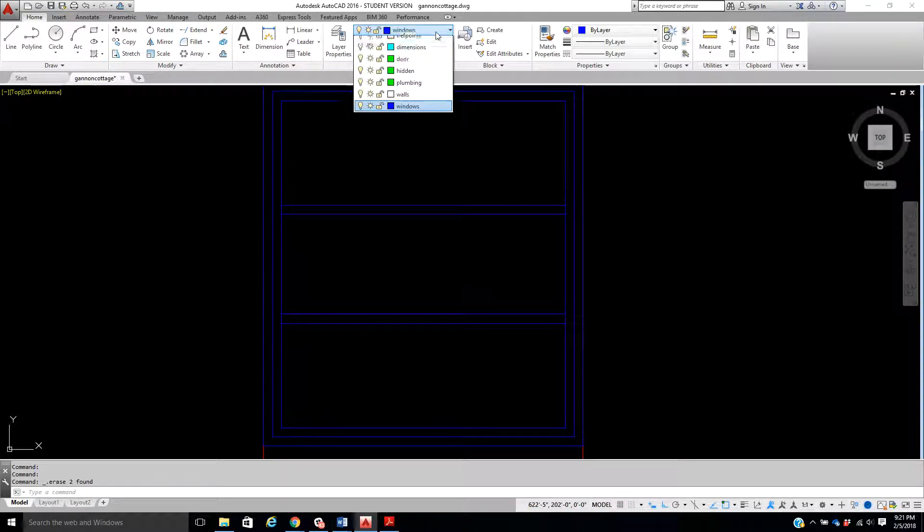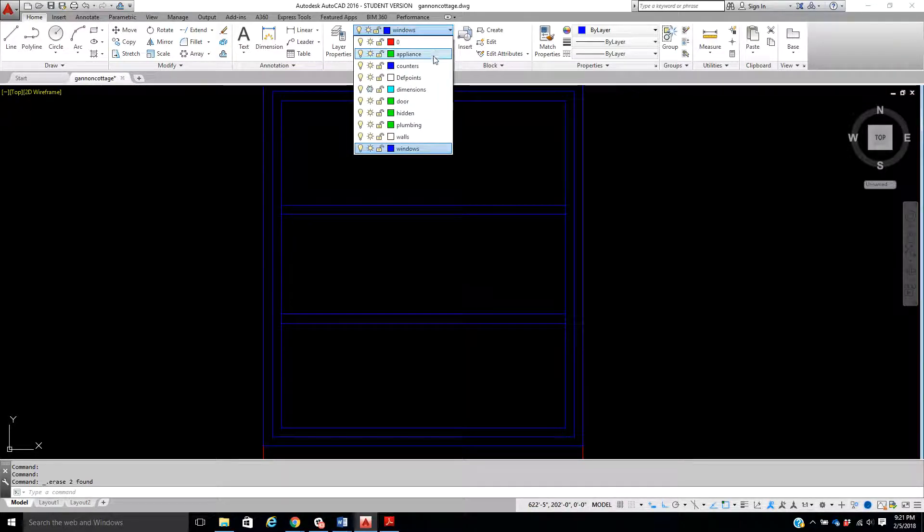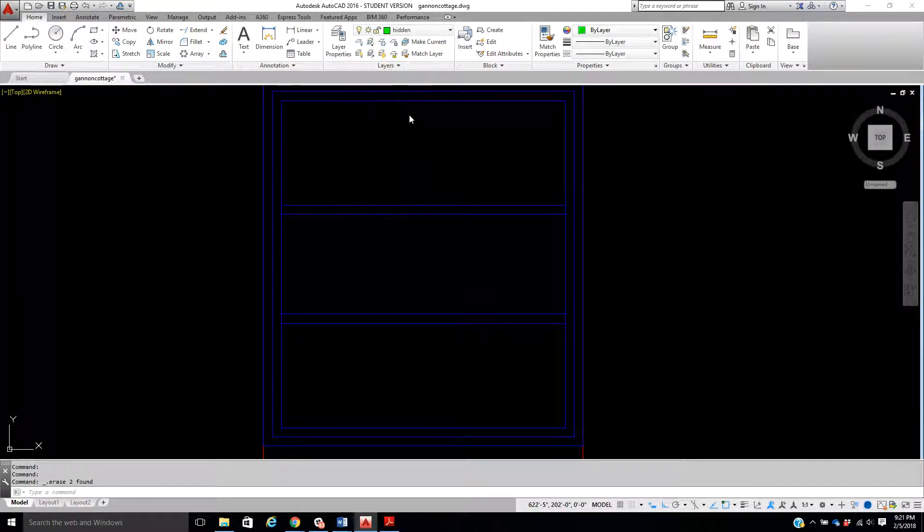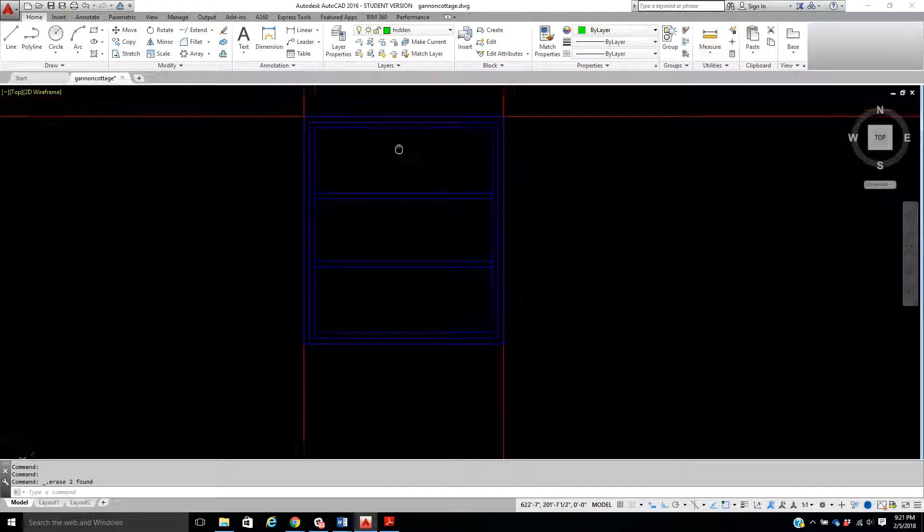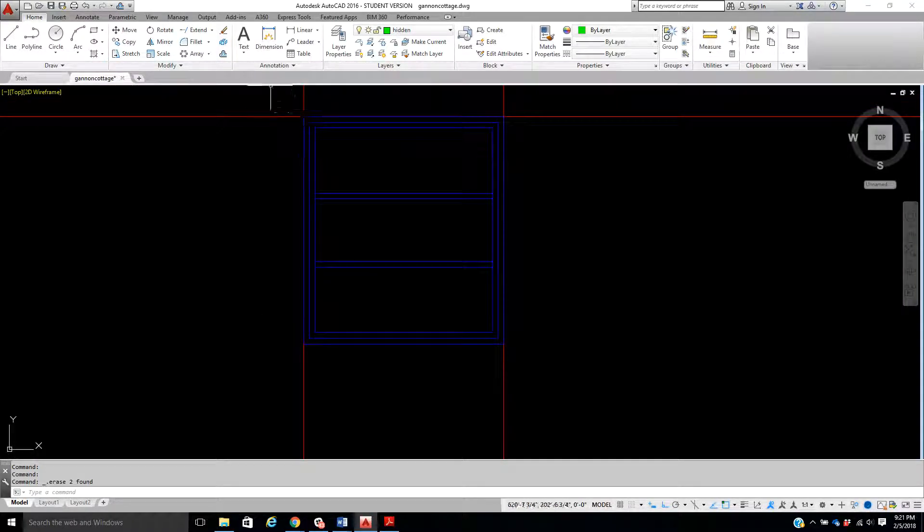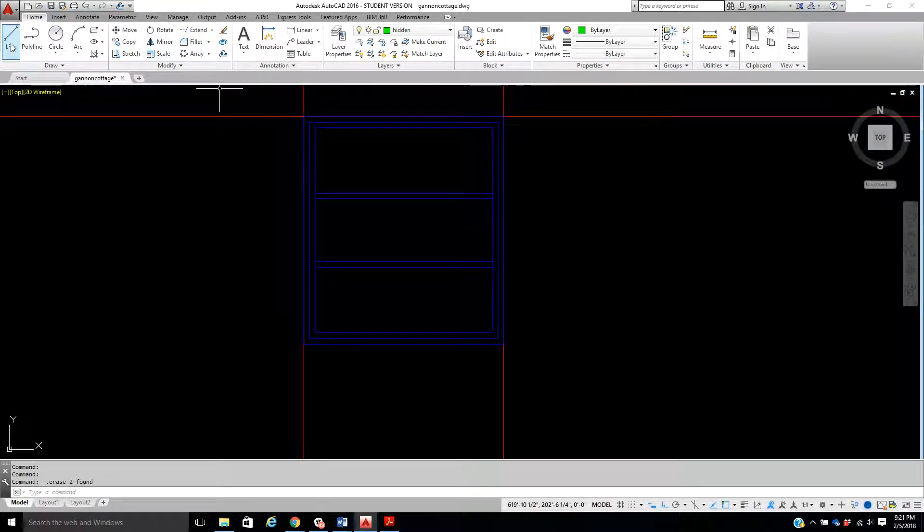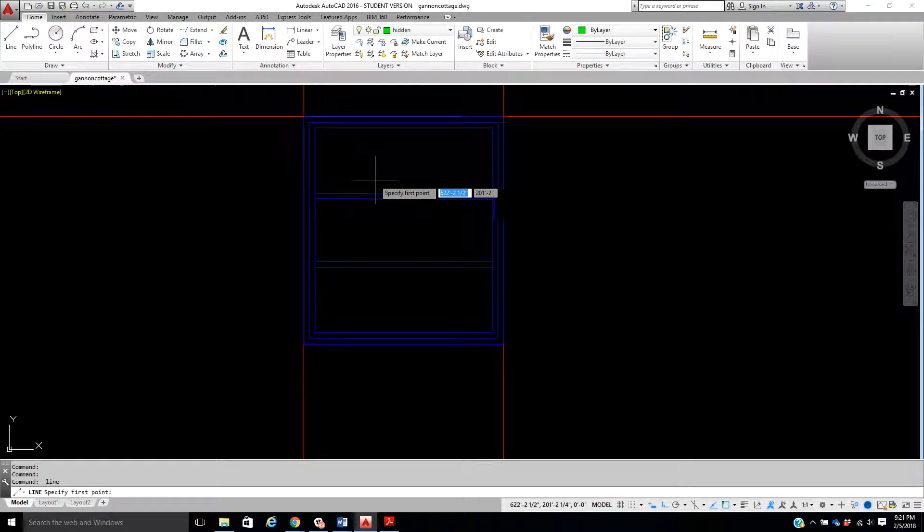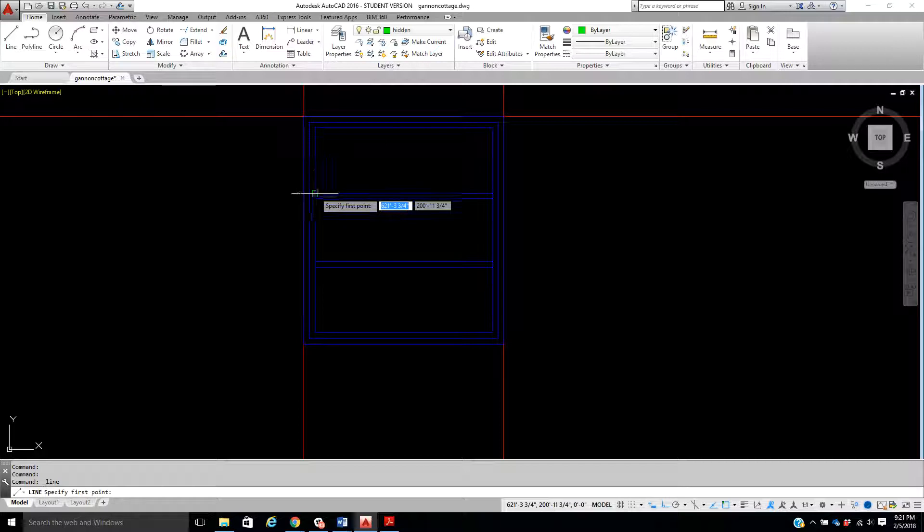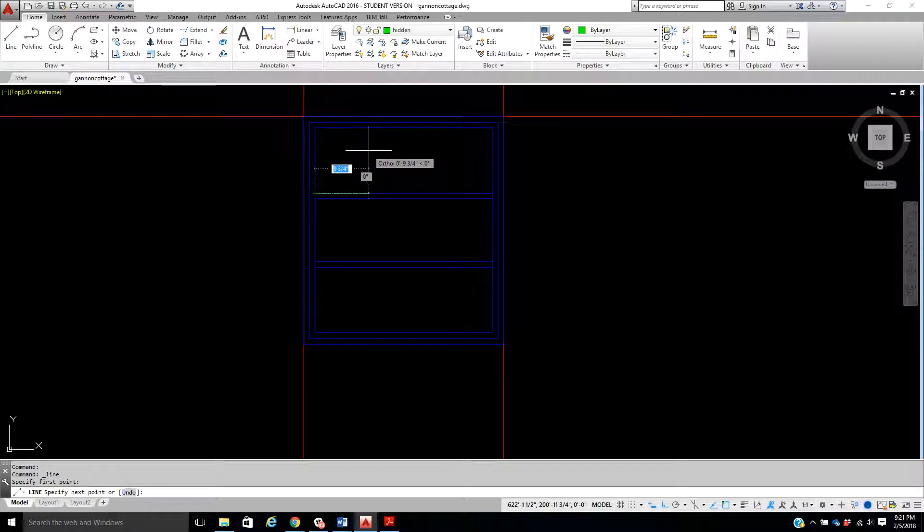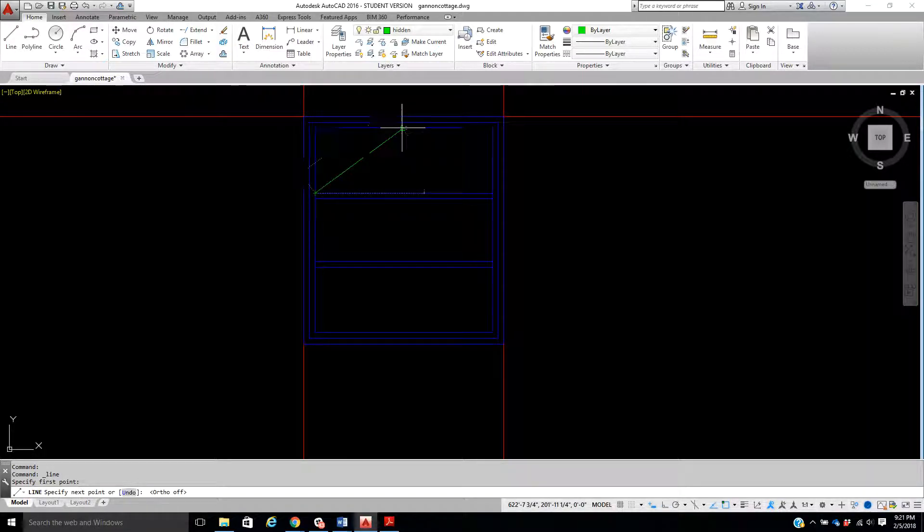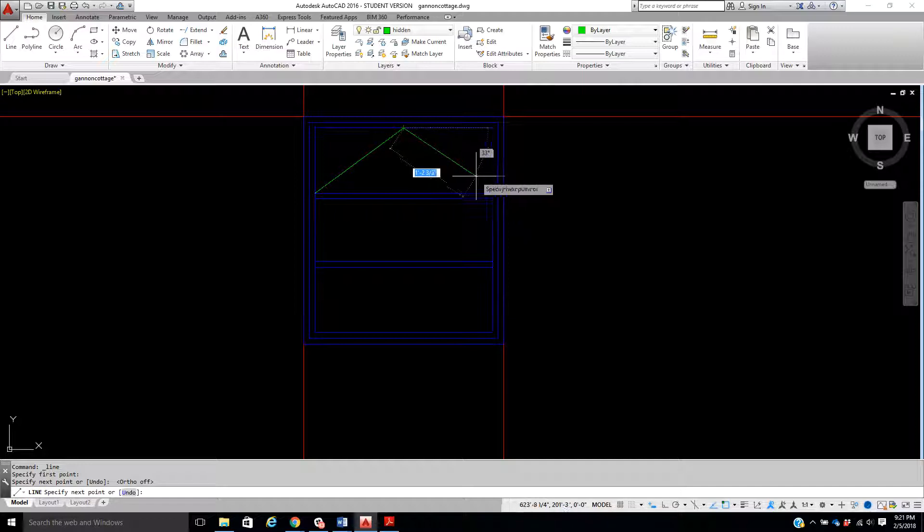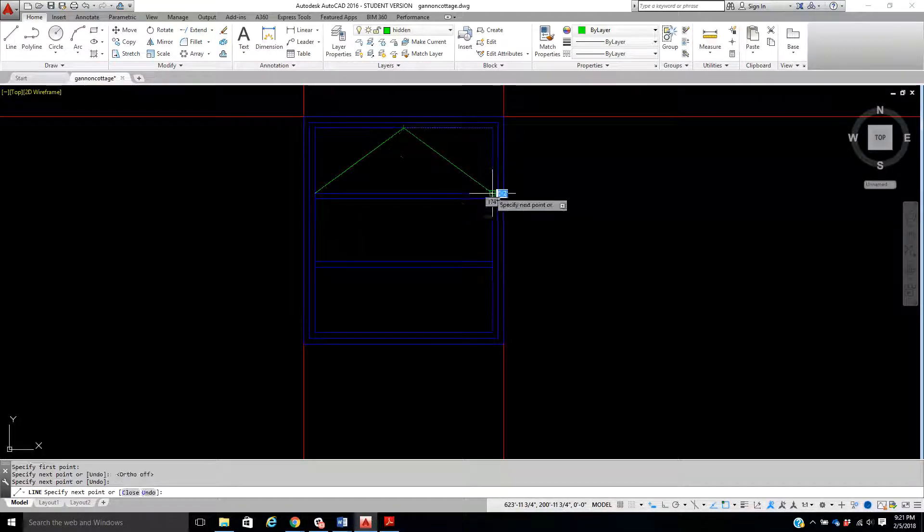So the easiest thing to do on this now is we'll come to our hidden layer. And what we should do is we are going to take a line from the end point to the midpoint, to there.